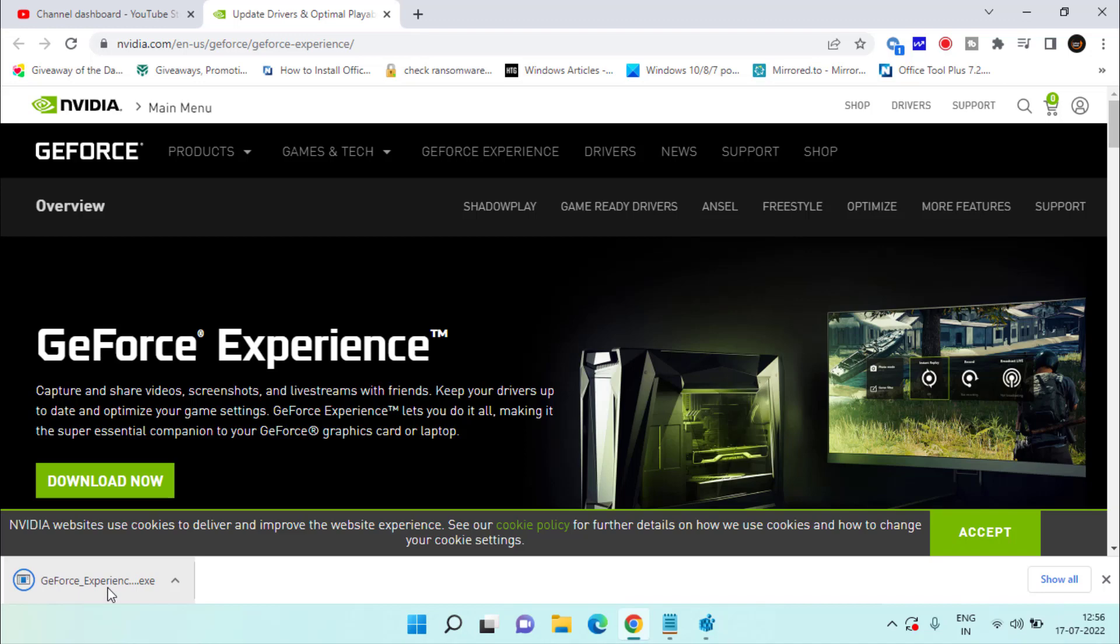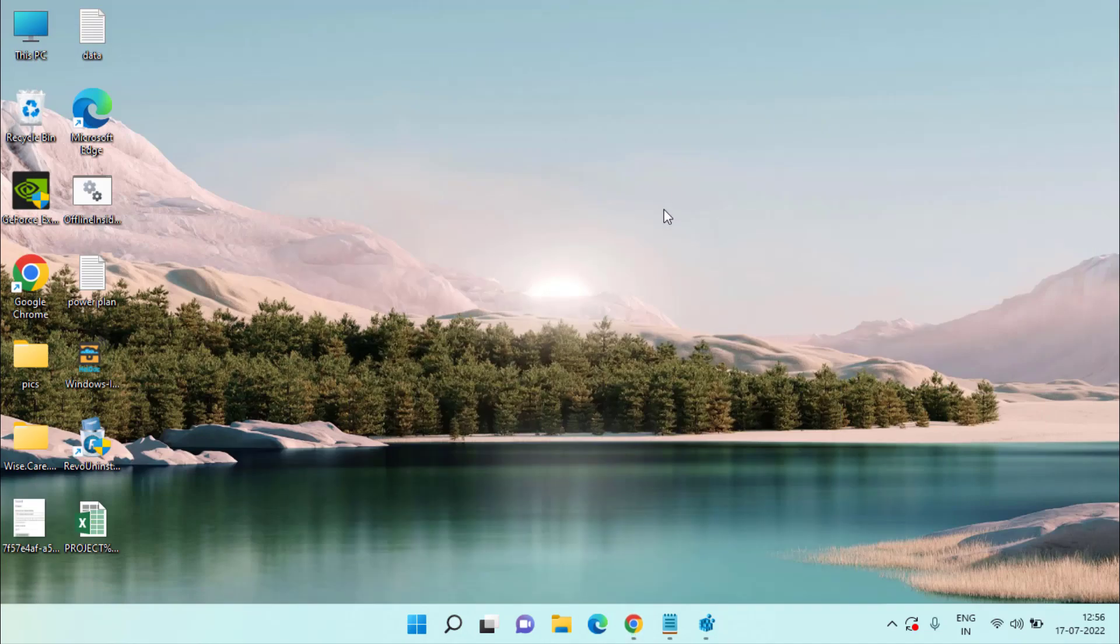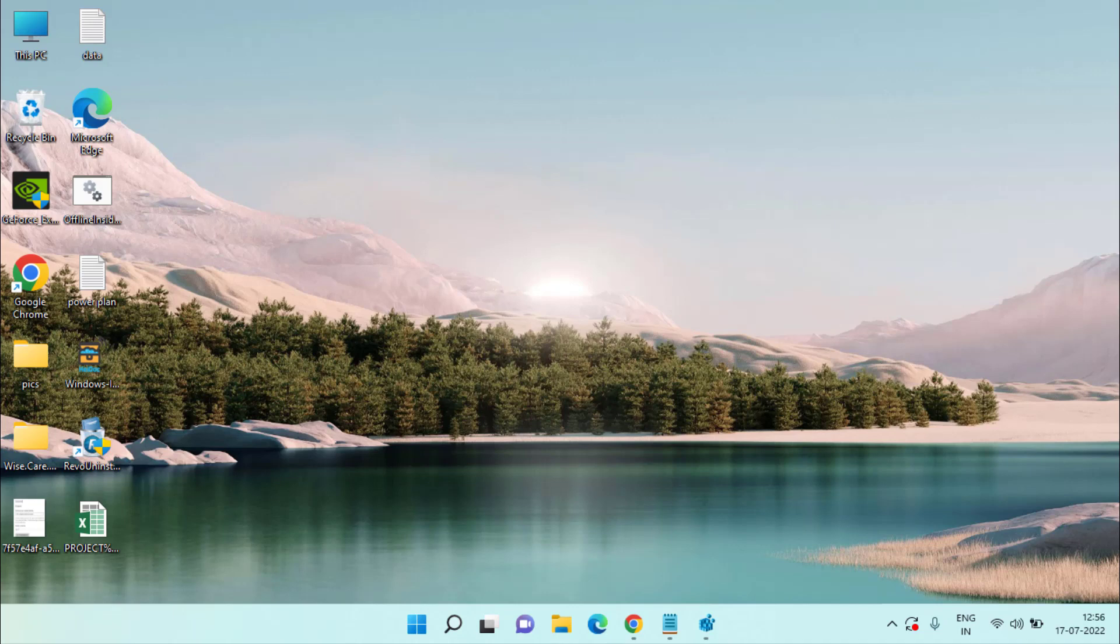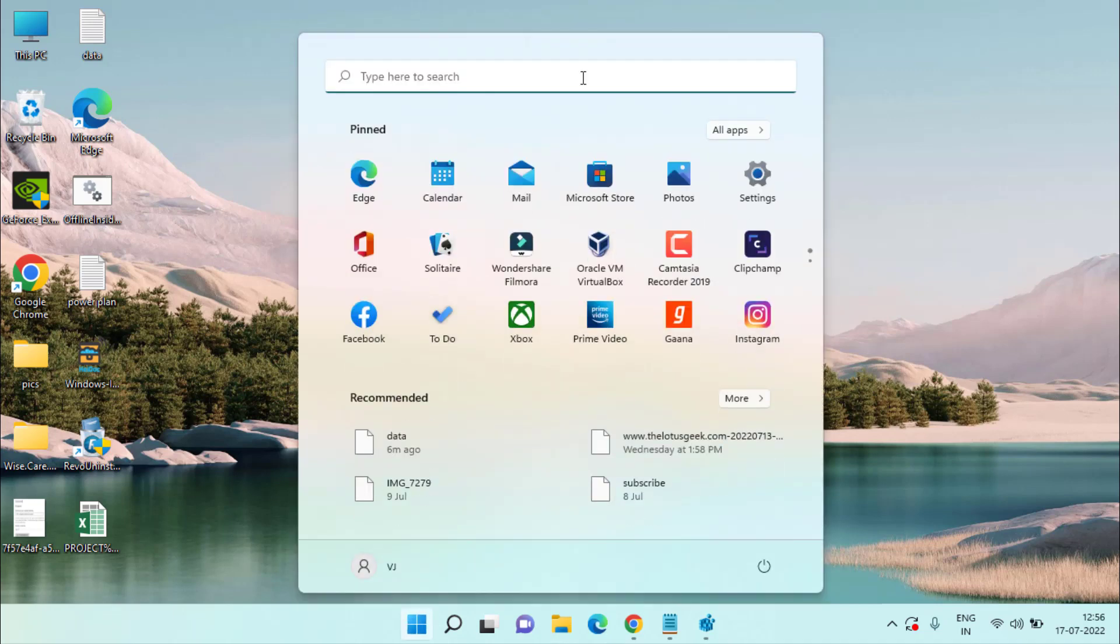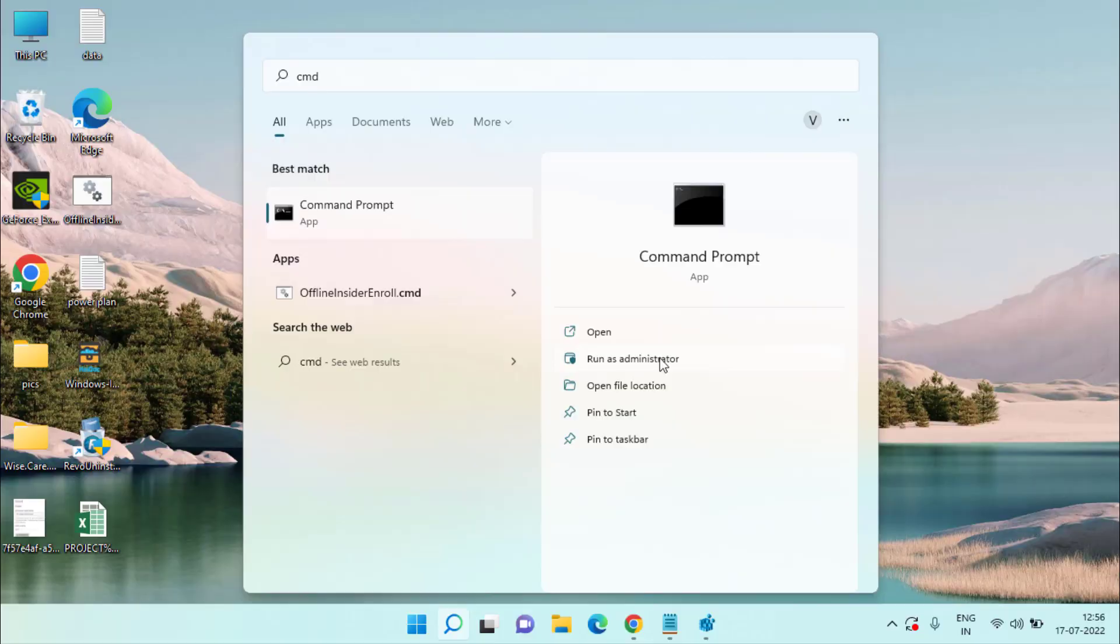Now if these methods also fail to work out, the last option we have is to reset your network adapter by clicking on the Start menu and typing CMD. Run CMD as an administrator.